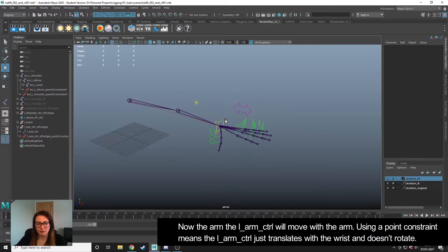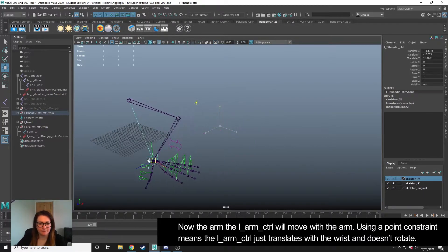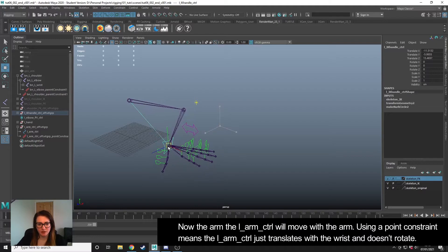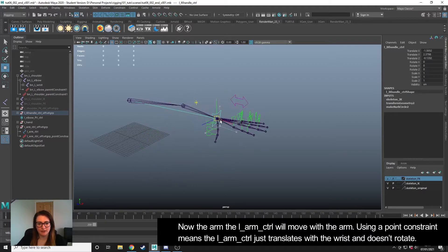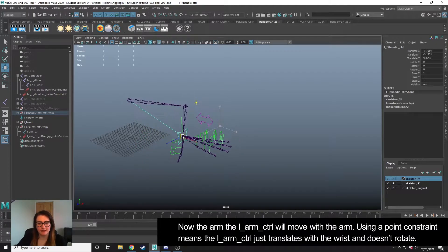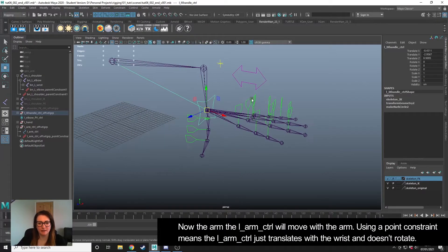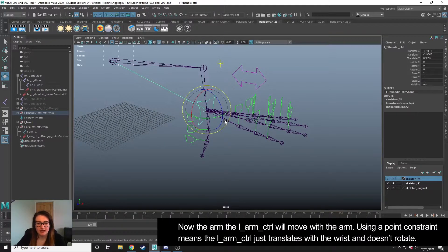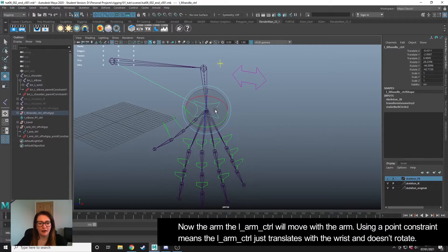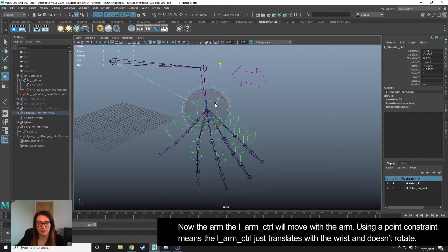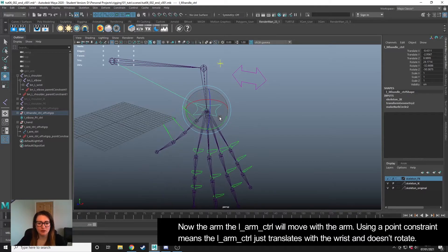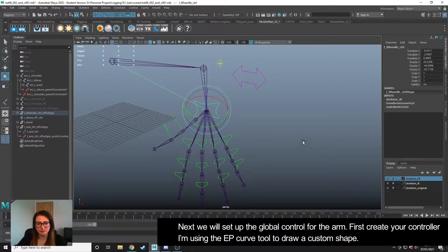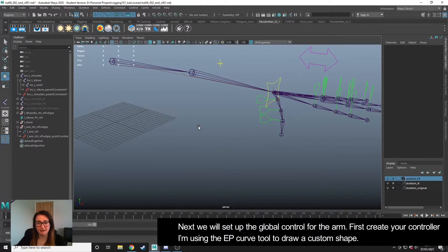Now when we move the wrist, the IK FK switch control is going to always follow wherever it goes in both IK or FK, so the animator isn't going to lose this control. The reason that I've chosen to use a point constraint and not parent is because we don't need the controller to rotate as the hand rotates, because that would get confusing. So we've just used a point so that it only follows the translate values of the wrist. So that's what we've fixed.